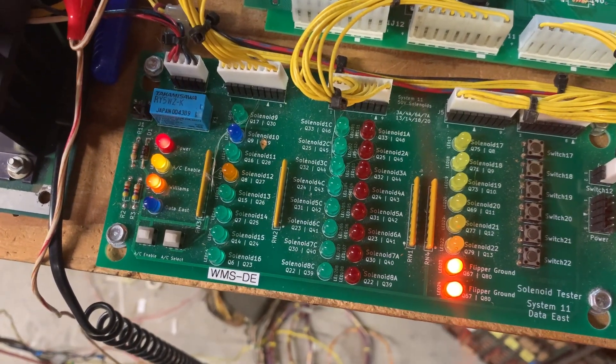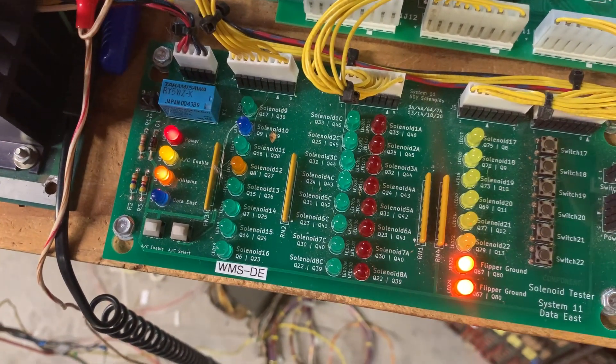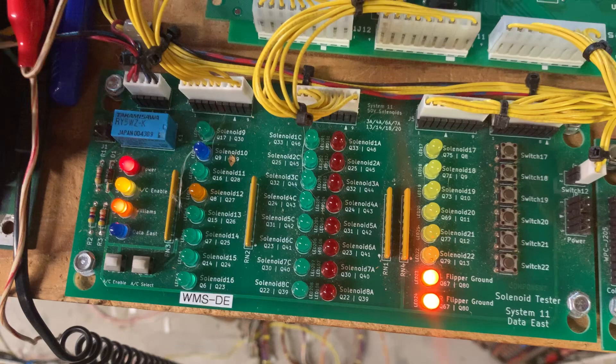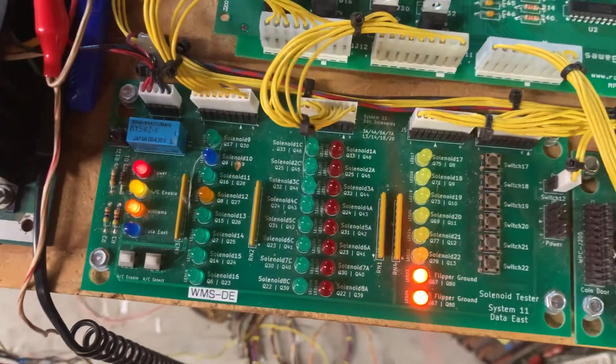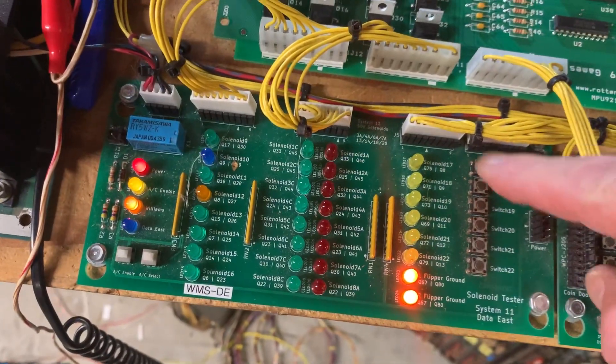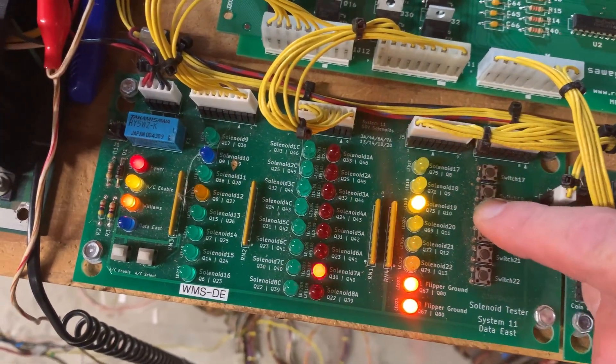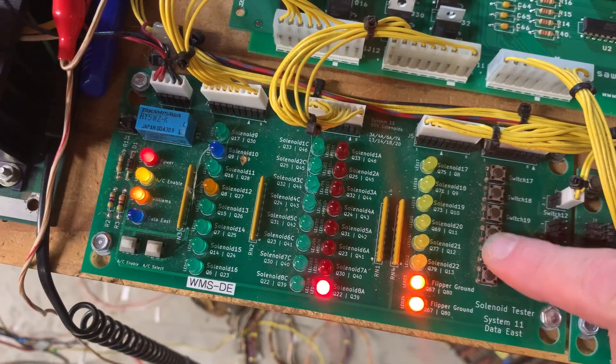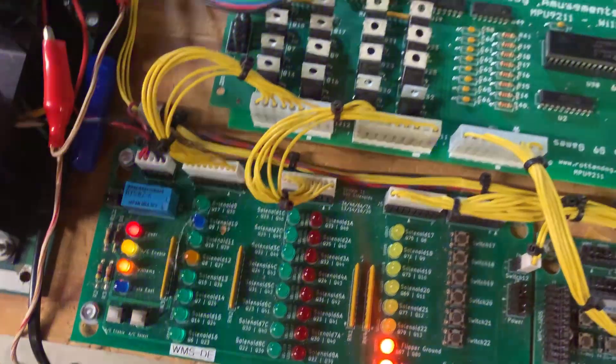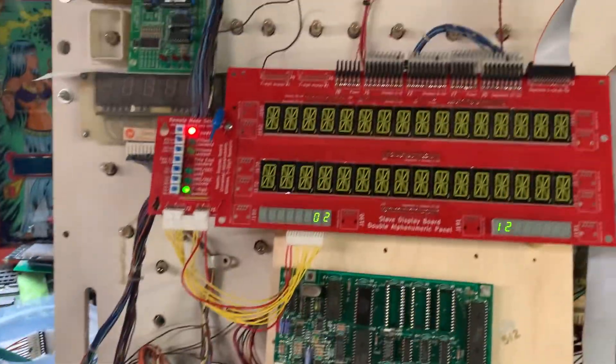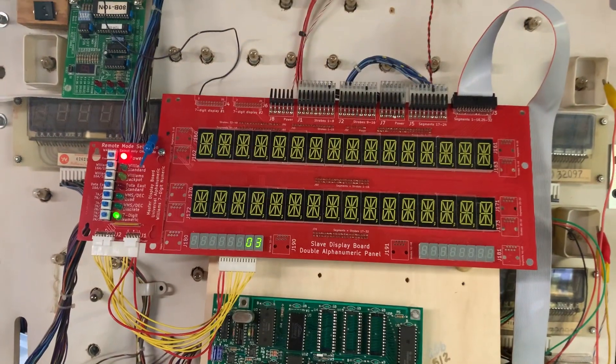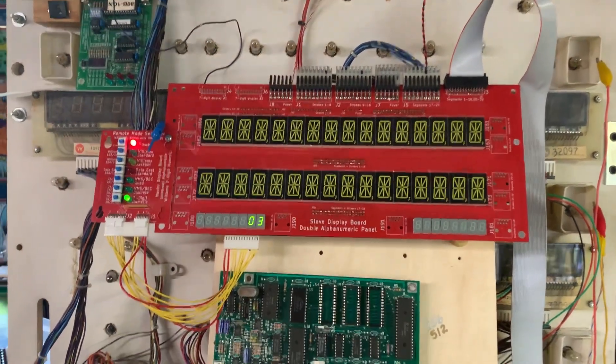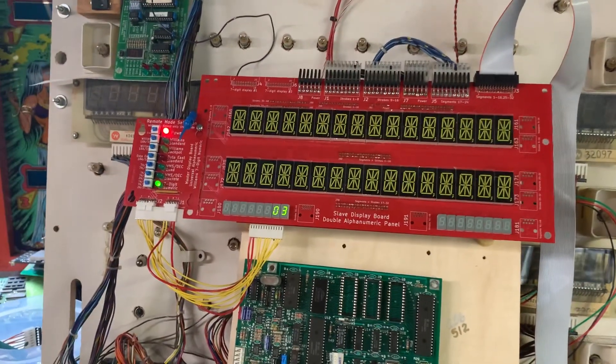System 9 never multiplexes the coils. It just goes through 1 through 16 and there is no control of special solenoids. So I have tested them by closing the switches. Now we're in switch test.